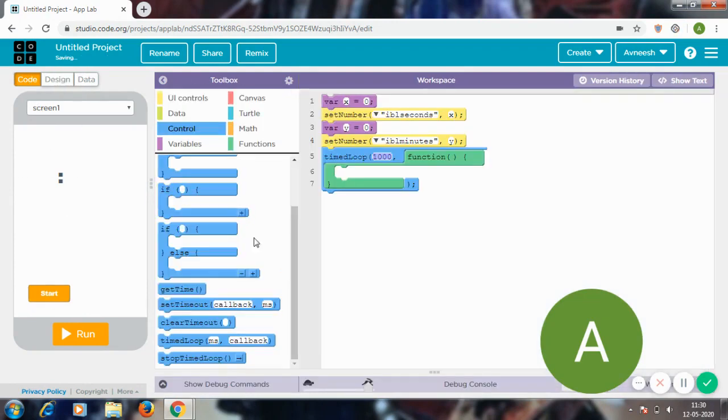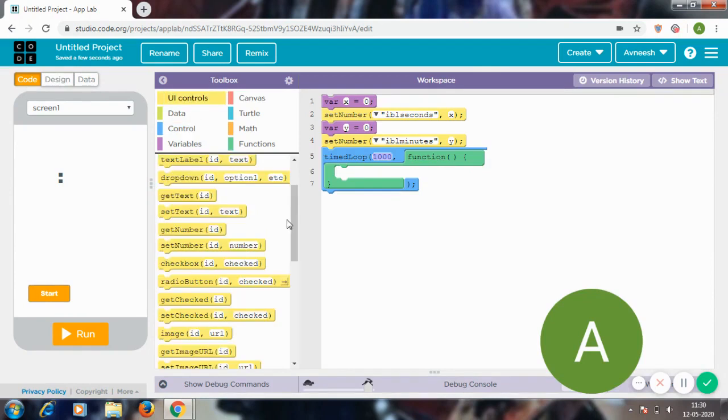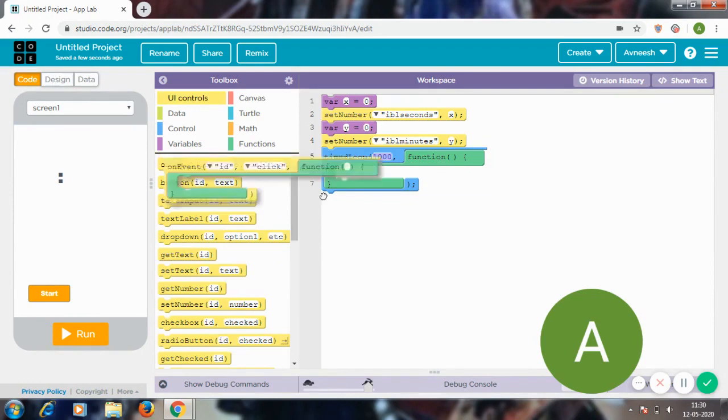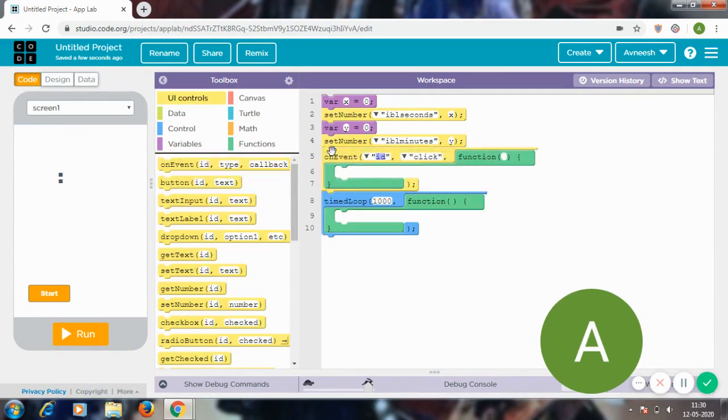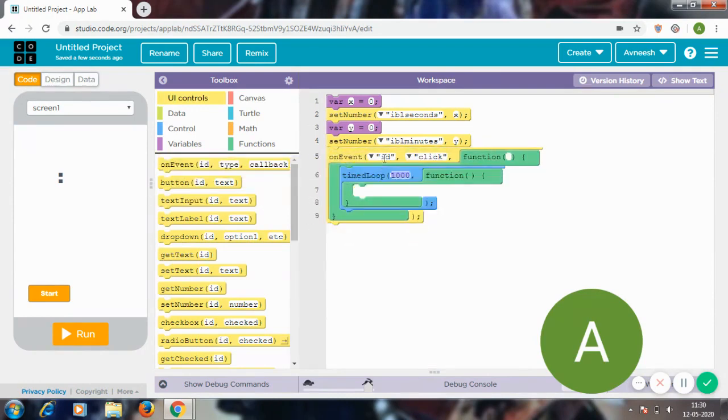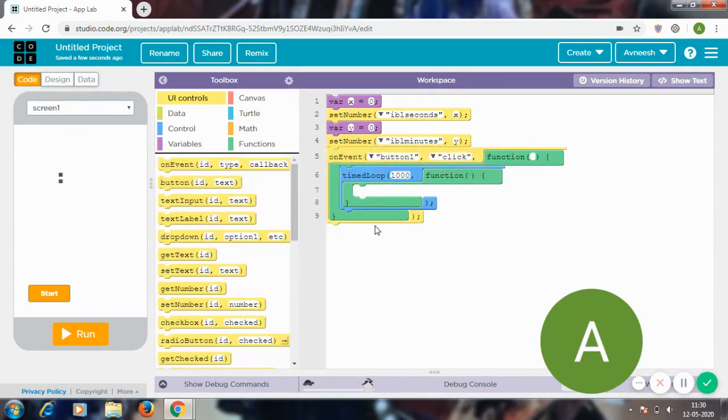So now on event button_1 click, go to controls and get an on event, put this inside it. So on event button_1 clicked, timed loop every one second—it's written in milliseconds, that's why.